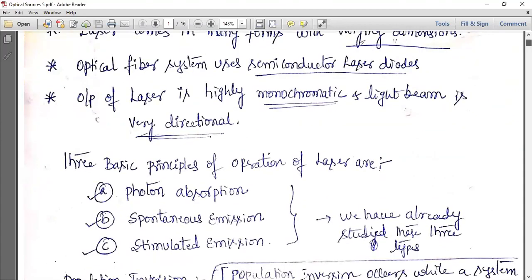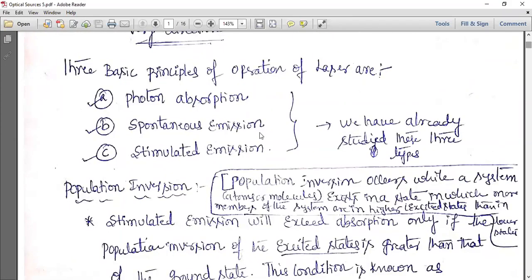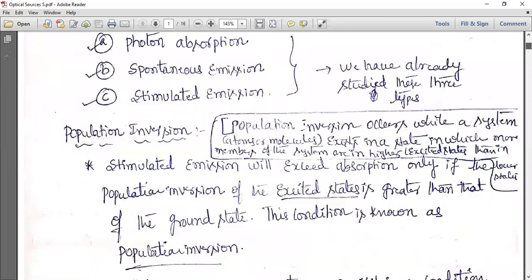These three concepts — absorption, spontaneous emission, and stimulated emission — were introduced in the first class on optical sources. There is another concept called population inversion, where more atoms or molecules are present at higher energy states compared to those at lower energy states.